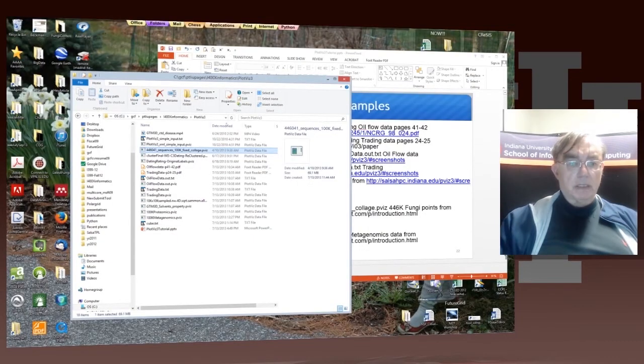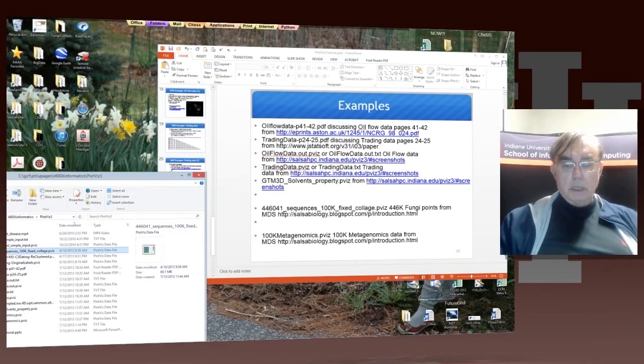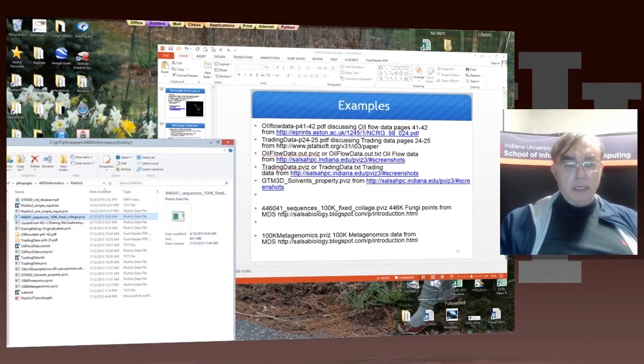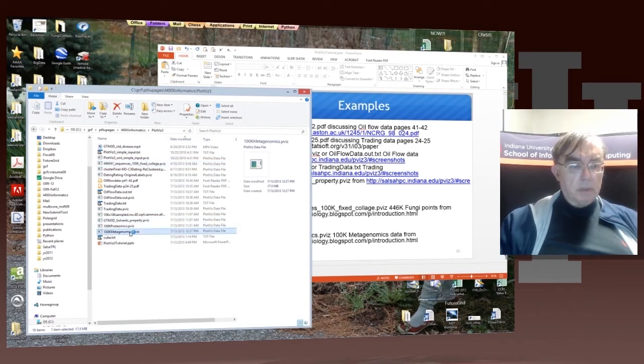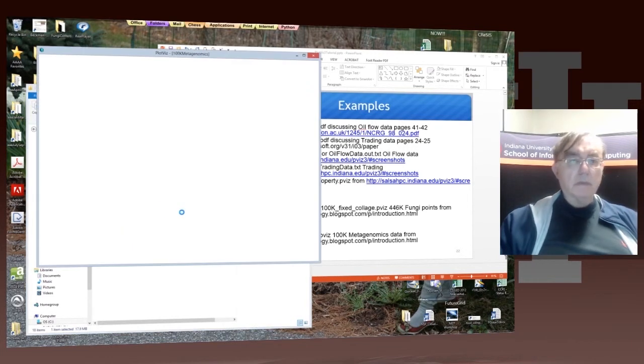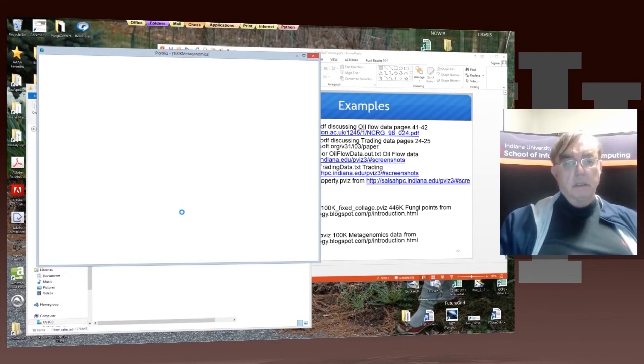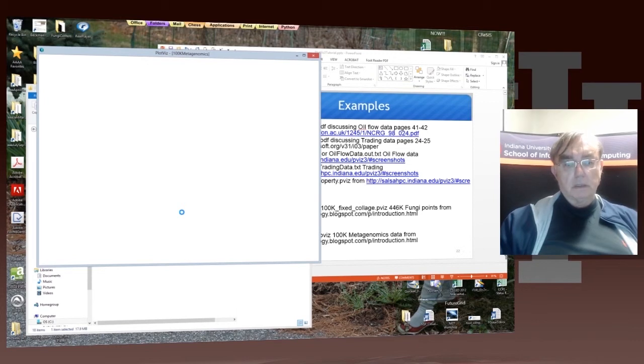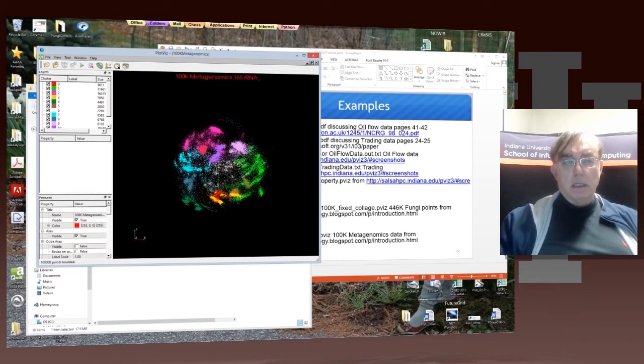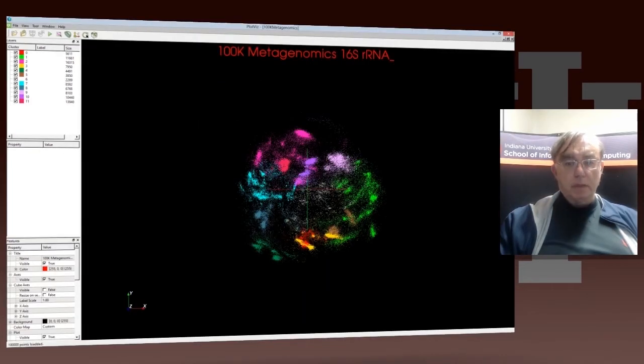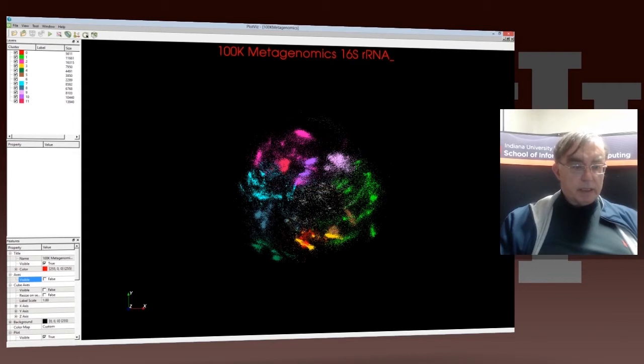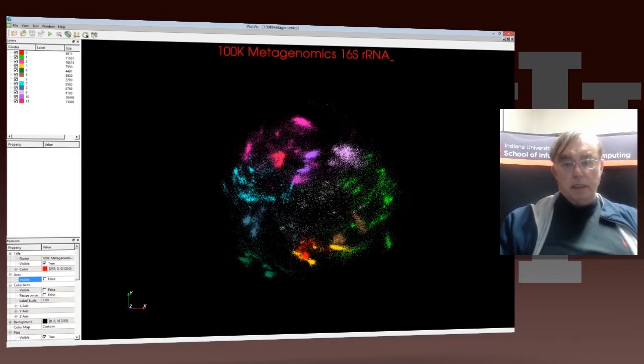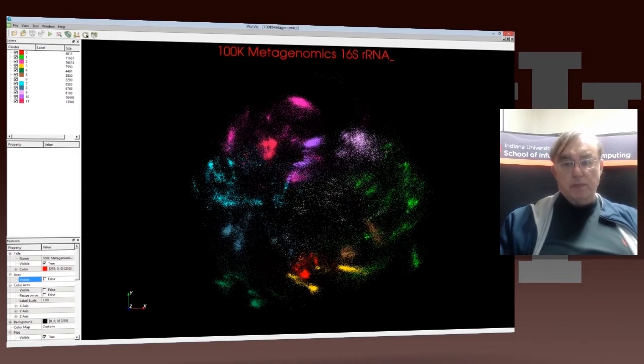So we can get rid of that. And then the final example we had here was 100k for metagenomic sample. This time my click was correct. And here we go up to a big plot. We can get rid of the axis again. We can make it clearly a little bigger. This is a very globular one.